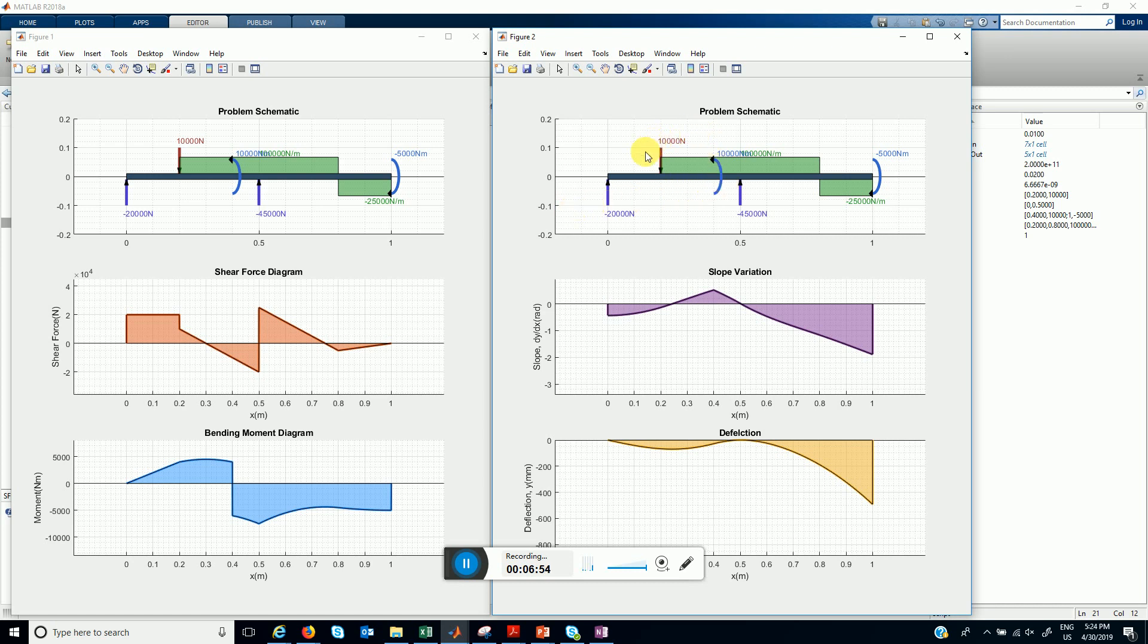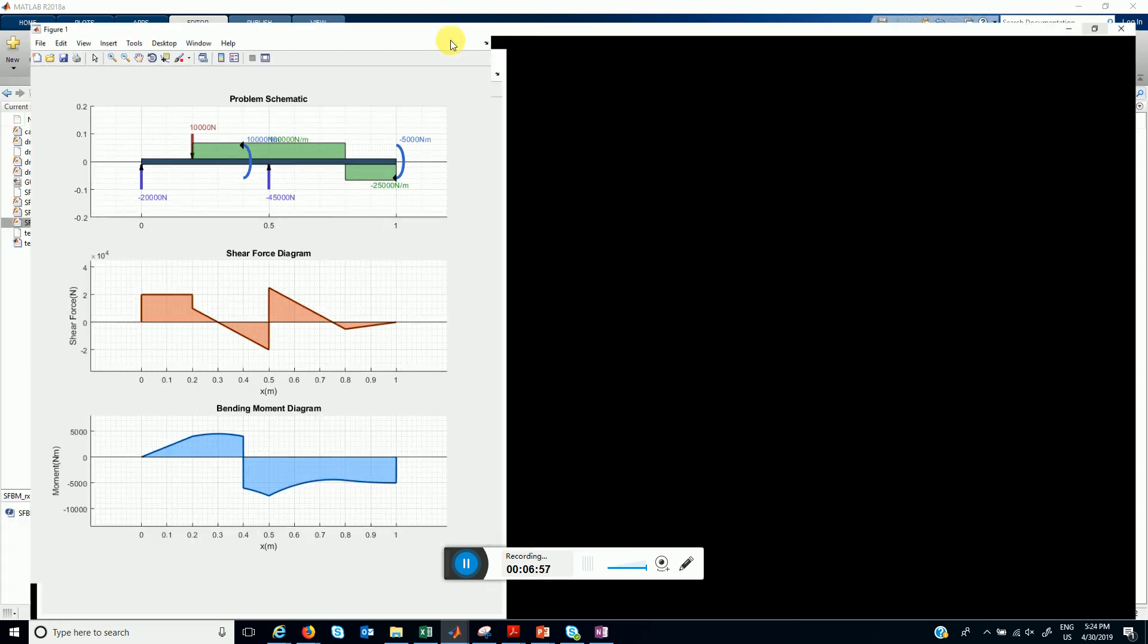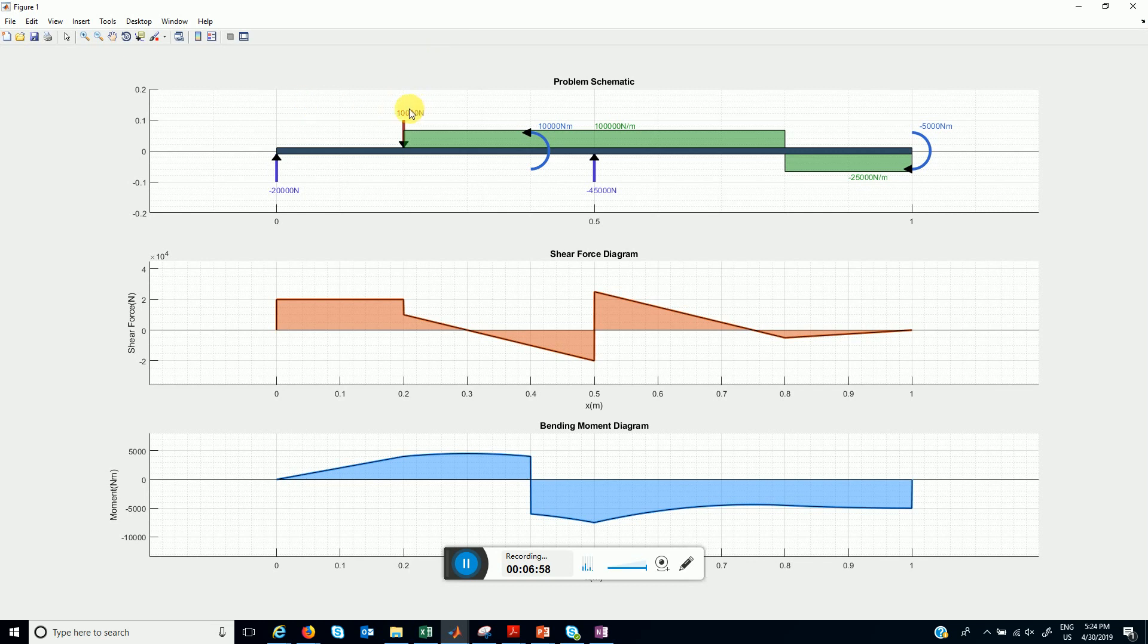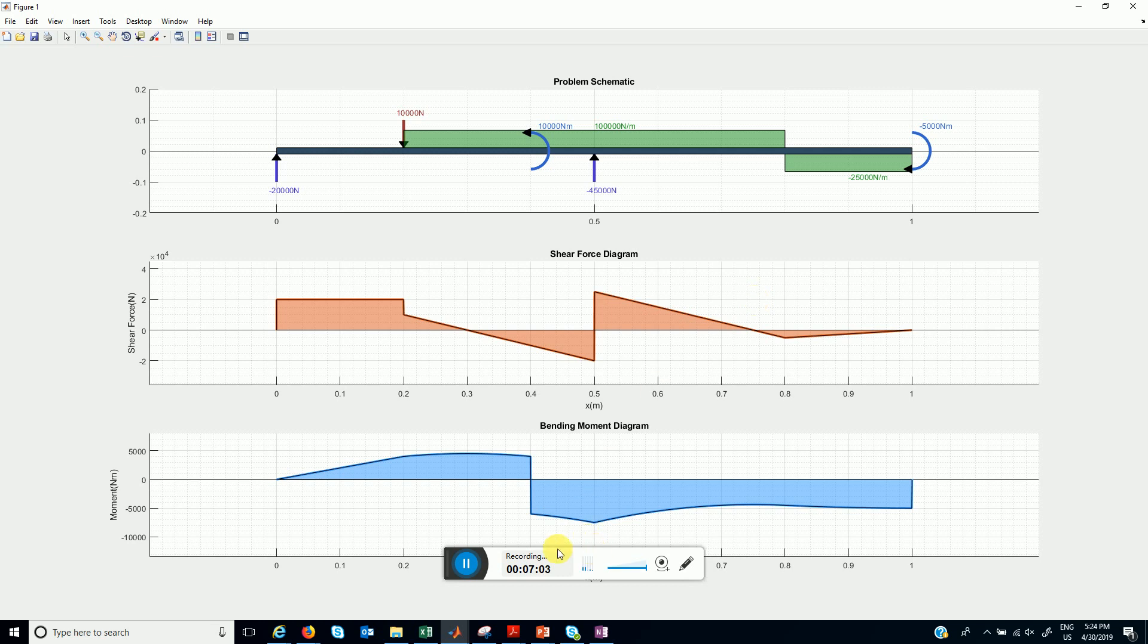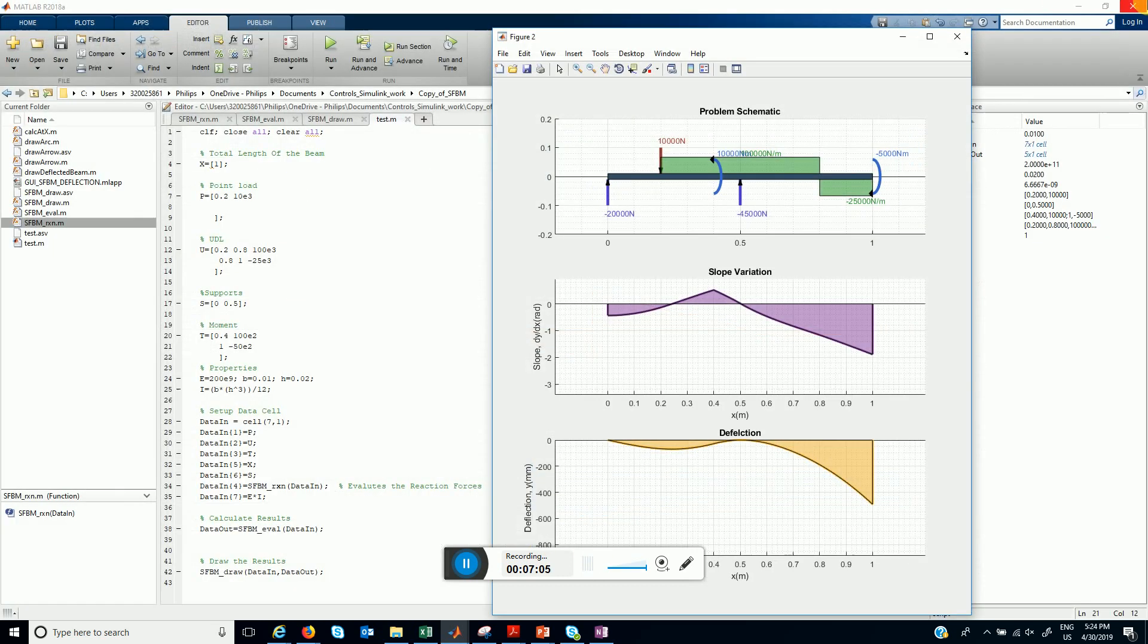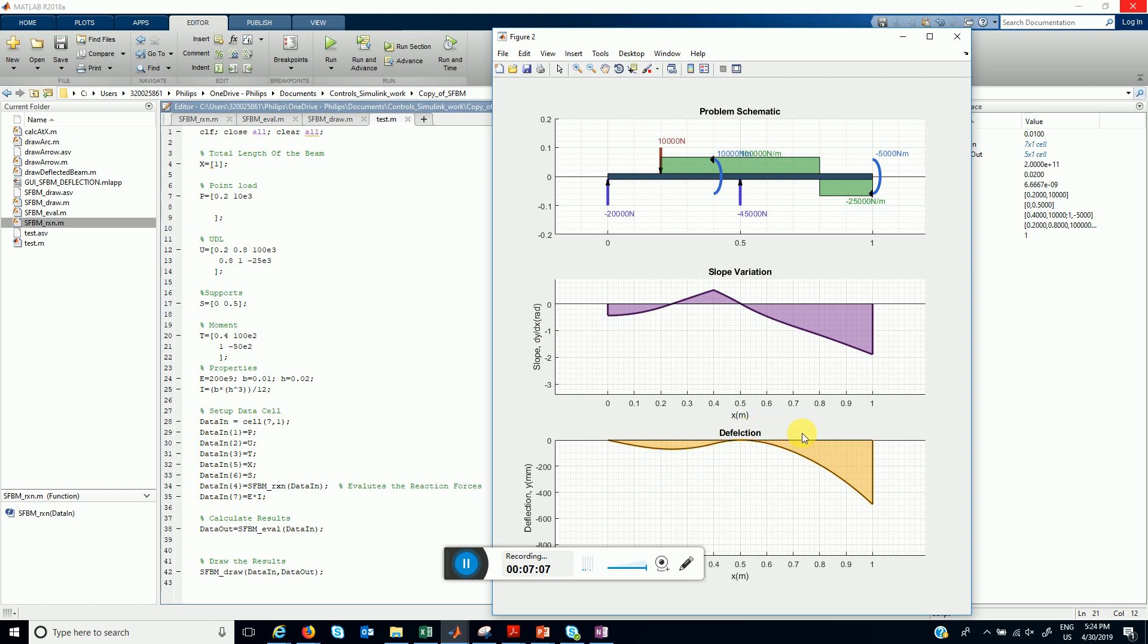So we just now have a single point load here, moment here, and this is how the variation looks like and this is how the deflection would look like.